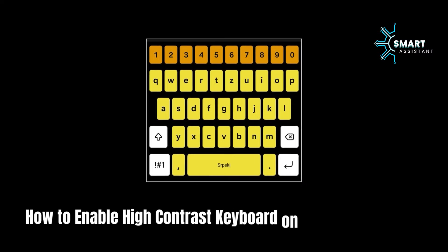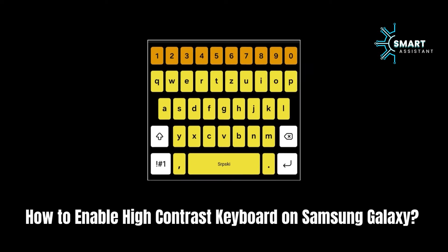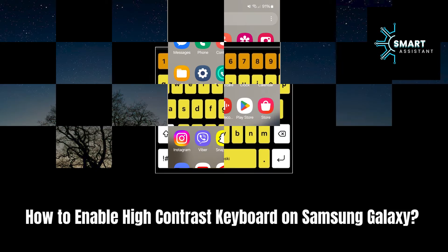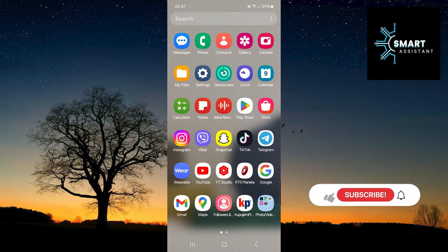Hey, hello friends! Welcome to my new tutorial that will guide you step by step on how to enable high contrast keyboard on your Samsung Galaxy device.